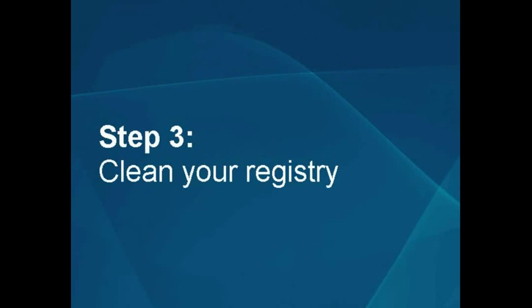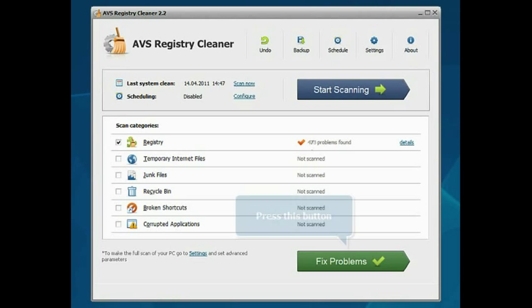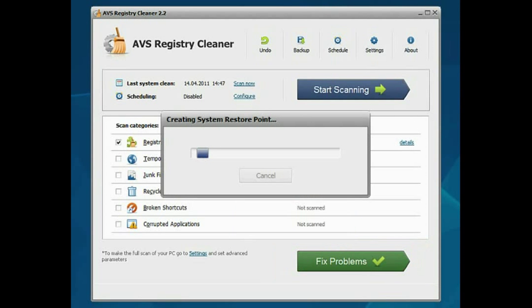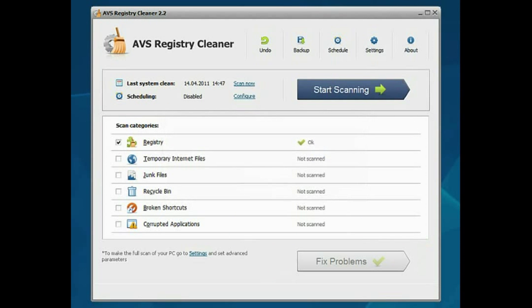Step 3: Clean your registry. Press the Fix Problems button. Wait till the program cleans your registry. That's all. Your registry is cleaned and all the unnecessary data is removed.